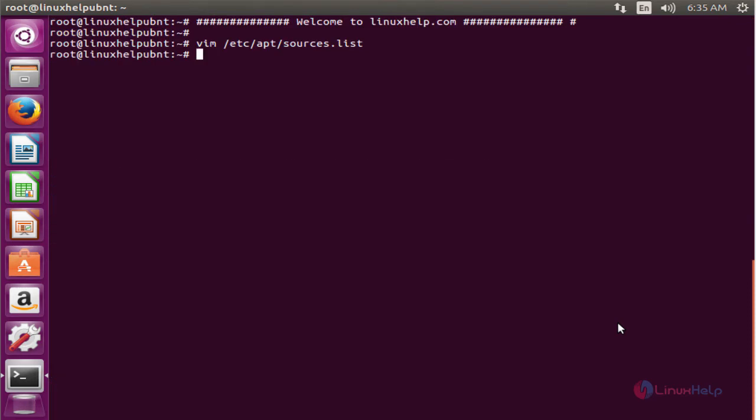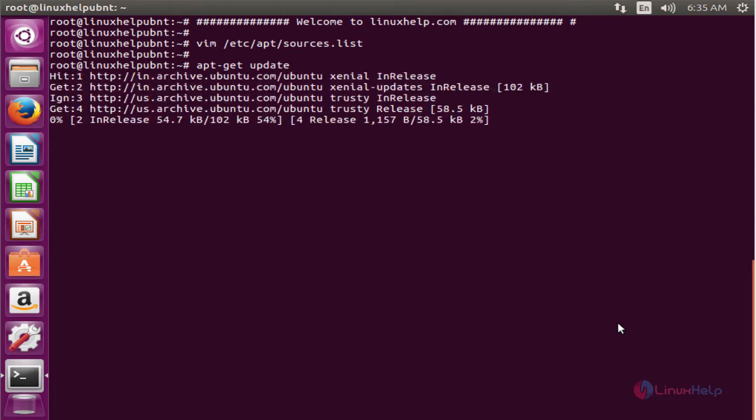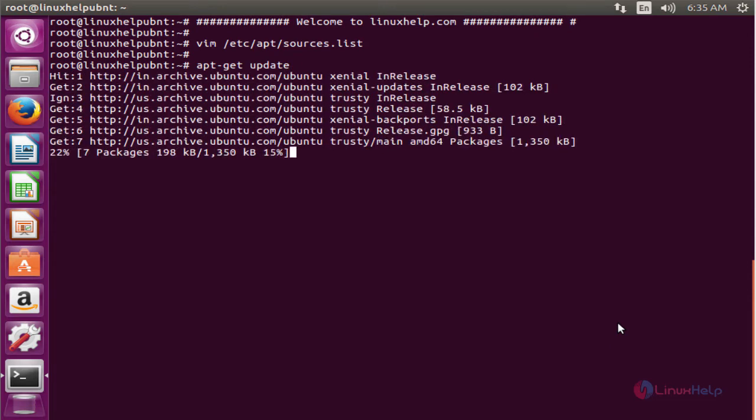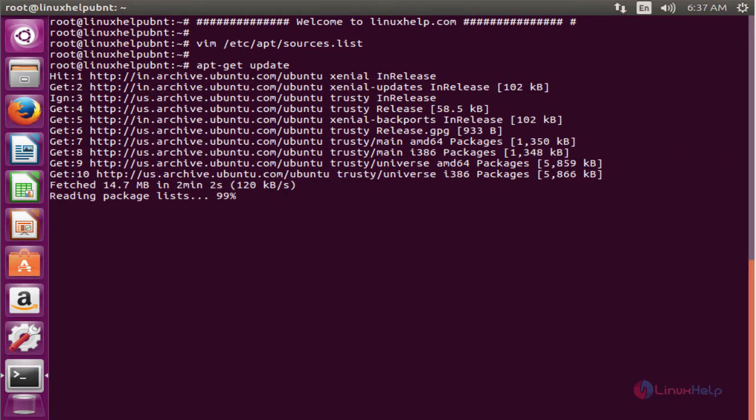The next command is to update the apt source list. The command is apt-get update. Enter to update. The apt source list is successfully updated.